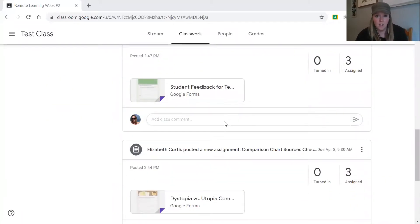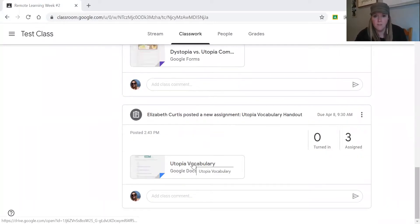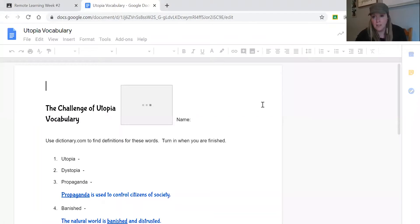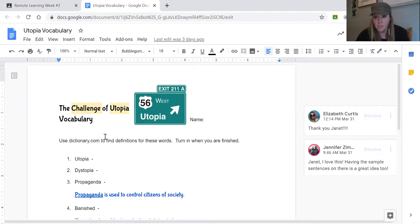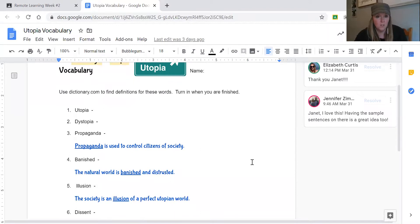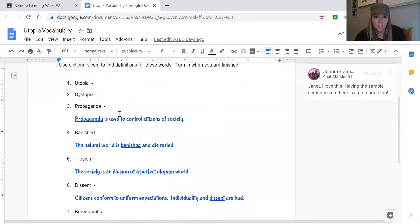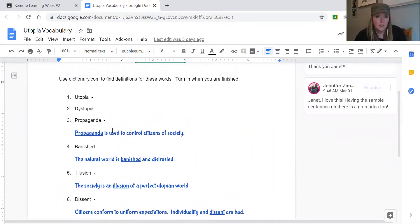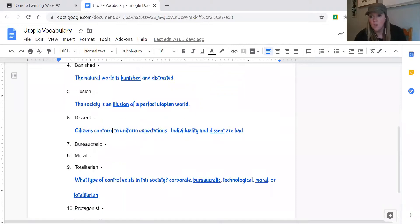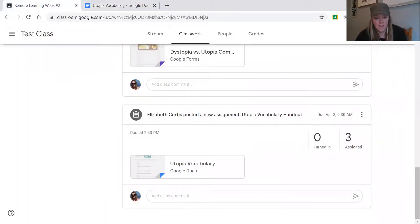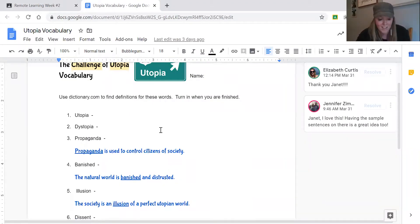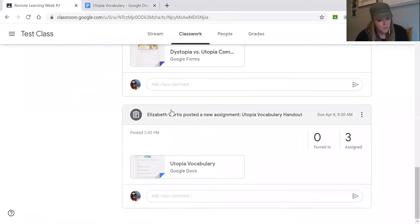In Google Classroom we have all of our assignments. One of them is the utopia vocabulary assignment — this is very basic. You're going to put your name in, use Dictionary.com to find definitions for these words, give the definitions, and then turn it in. There are some sample sentences in there to help you as well. The utopia vocabulary assignment is due Wednesday, April 8th.